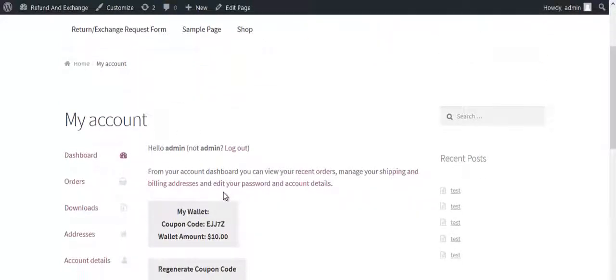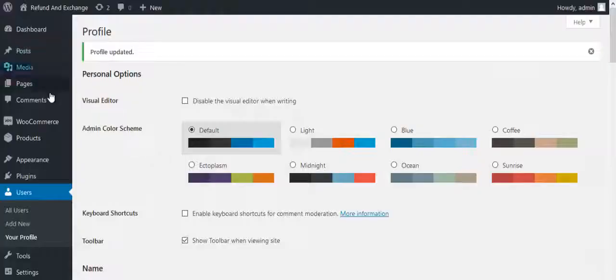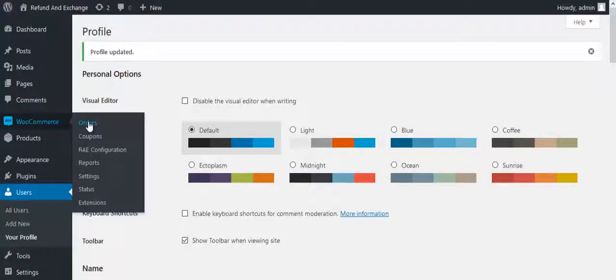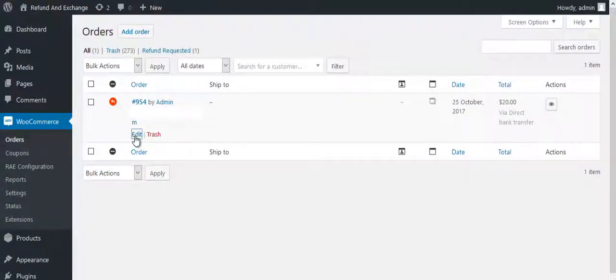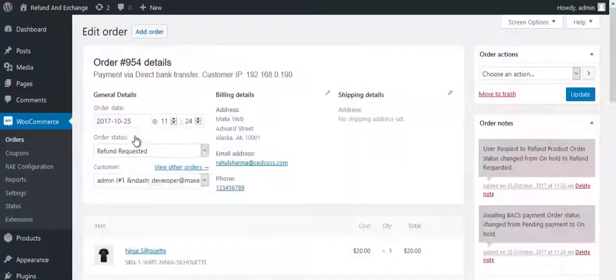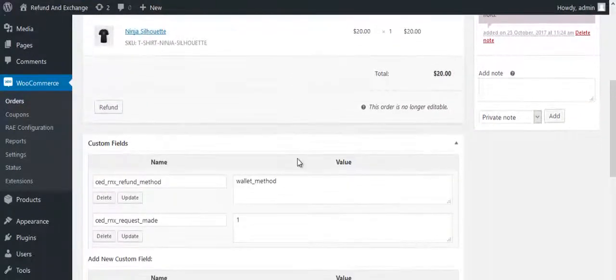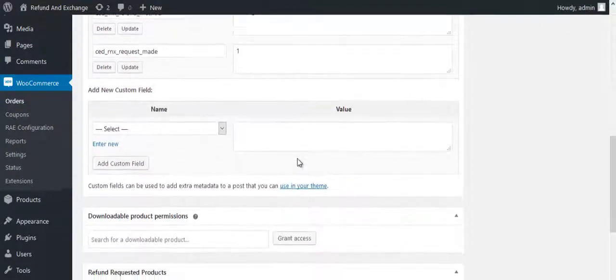This is the wallet balance without the refund amount. Go to WooCommerce and click on Orders. Click on Edit. Scroll down and click on Accept Request.